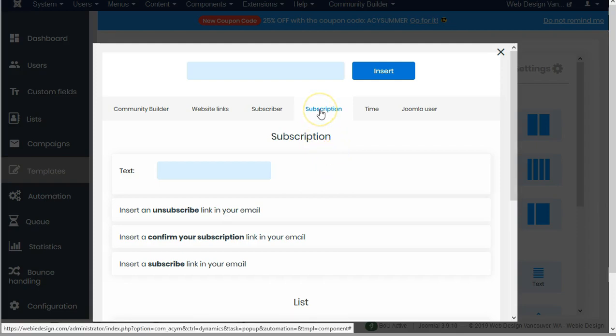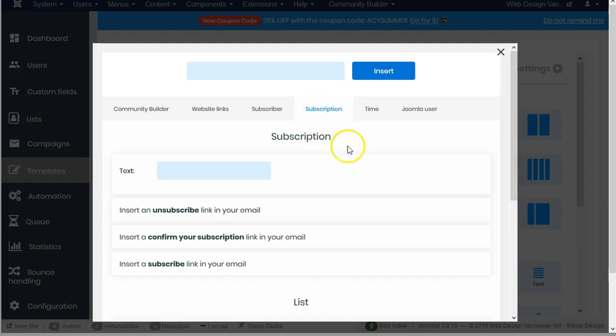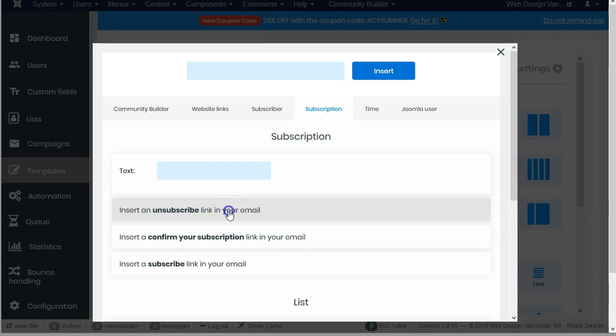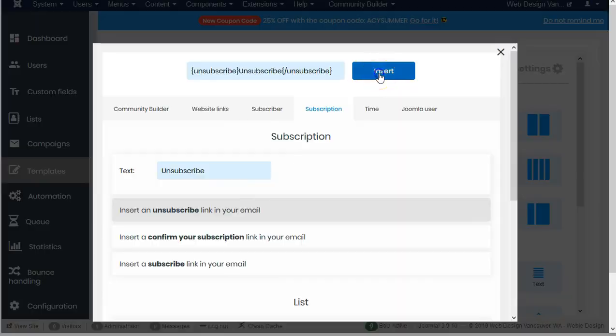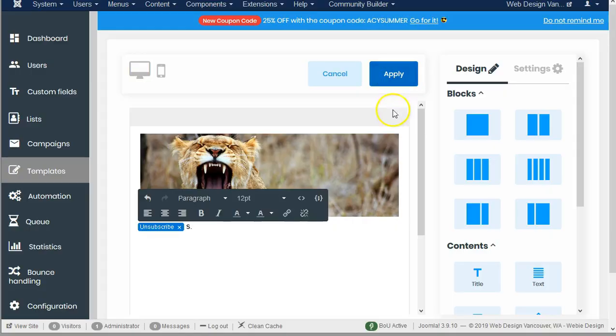Right here on the subscription tab, you can see I can insert an unsubscribe link in your email. Let's go ahead and do that. Insert, and there it is.